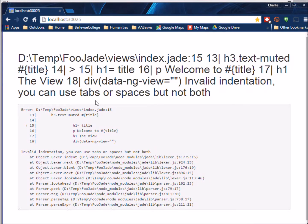You can use tabs or spaces but not both and it starts complaining about line 15.